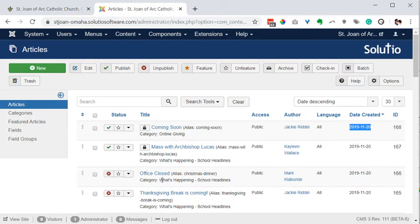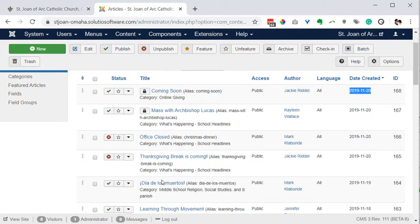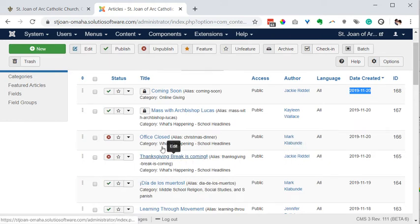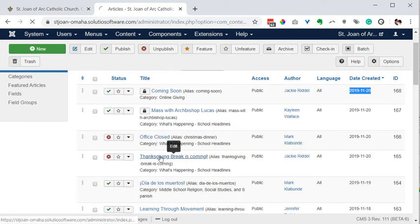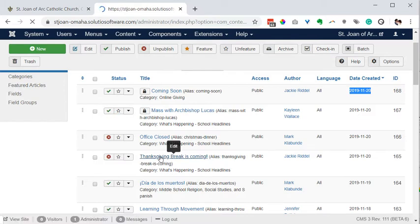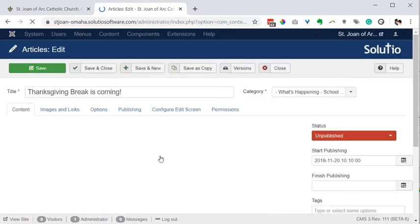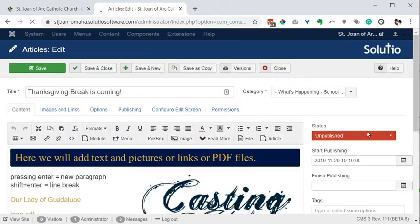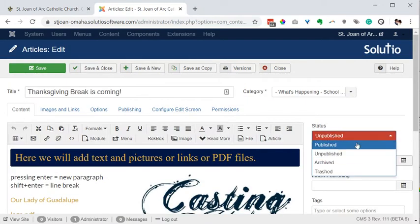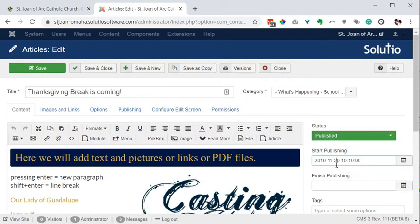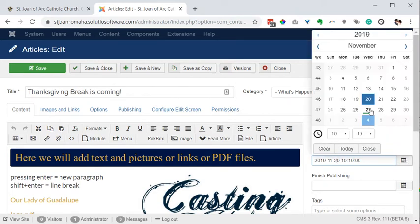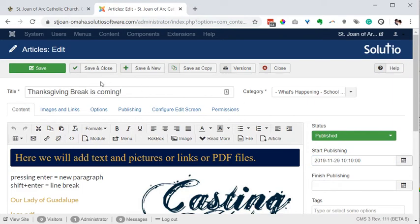I'm going to set this one just for example purposes to be published but then start publishing in the future. So today's the 27th, maybe start publishing on Friday just so you can see what that icon looks like.